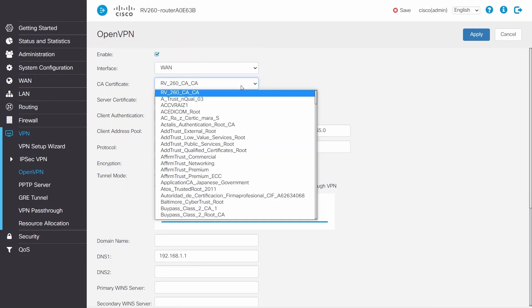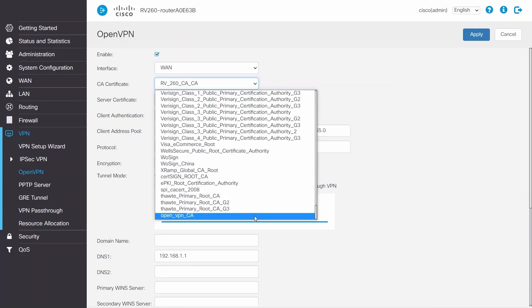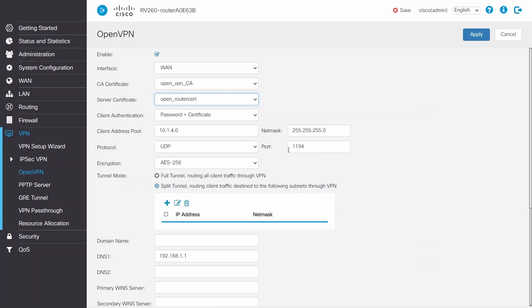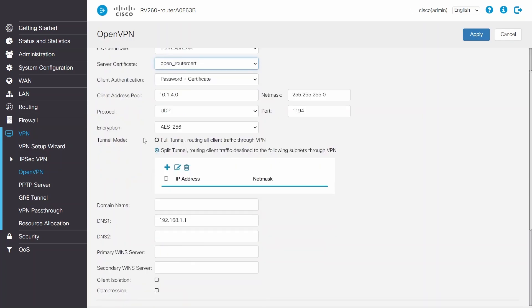For the CA Certificate, I'll pick the CA Certificate Authority that I had created earlier. Make sure the service certificate is a second certificate. I'll then select the password and a certificate for client authentication.